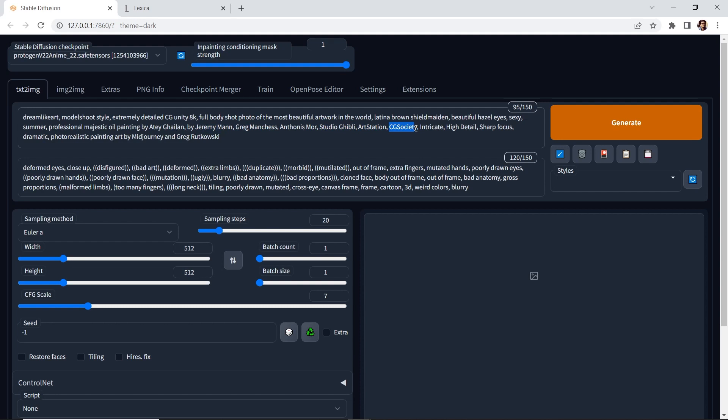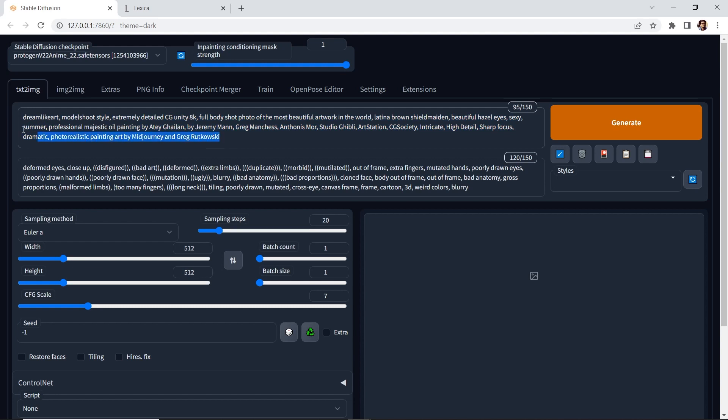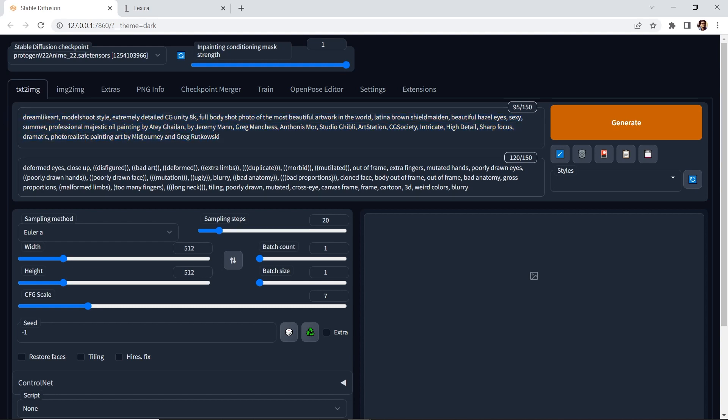CG society. We have intricate. So there's a lot of keywords. Highly suggest to start with all this. And also the negative prompt is really important because it'll really force the AI to generate a really cool looking artwork.